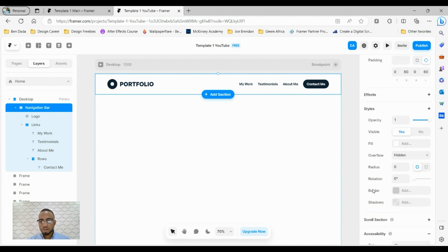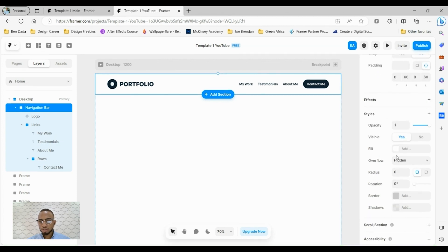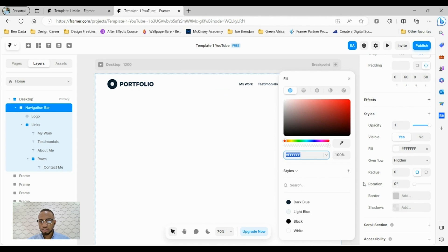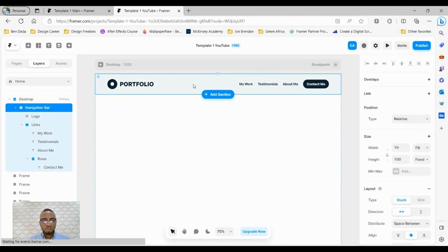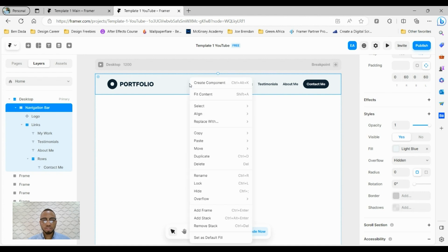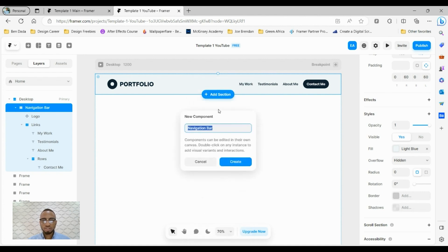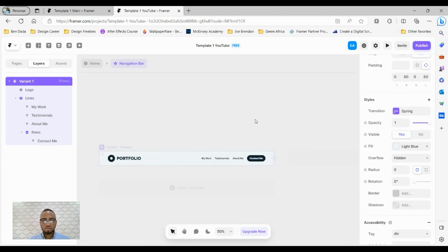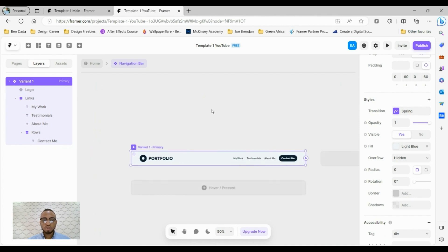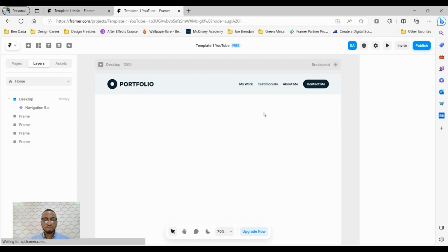Let's add a background to the navigation bar. From the fill here, we'll set the fill to light blue. And there we go. Let's make this navigation bar a component now so we can reuse it across different pages of the website. Right click and click on create component. Navigation bar, click on create. Framer is always bringing us here for us to make variations to our components, but I'm not going to do that now. And that's how you build a navigation bar in Framer.